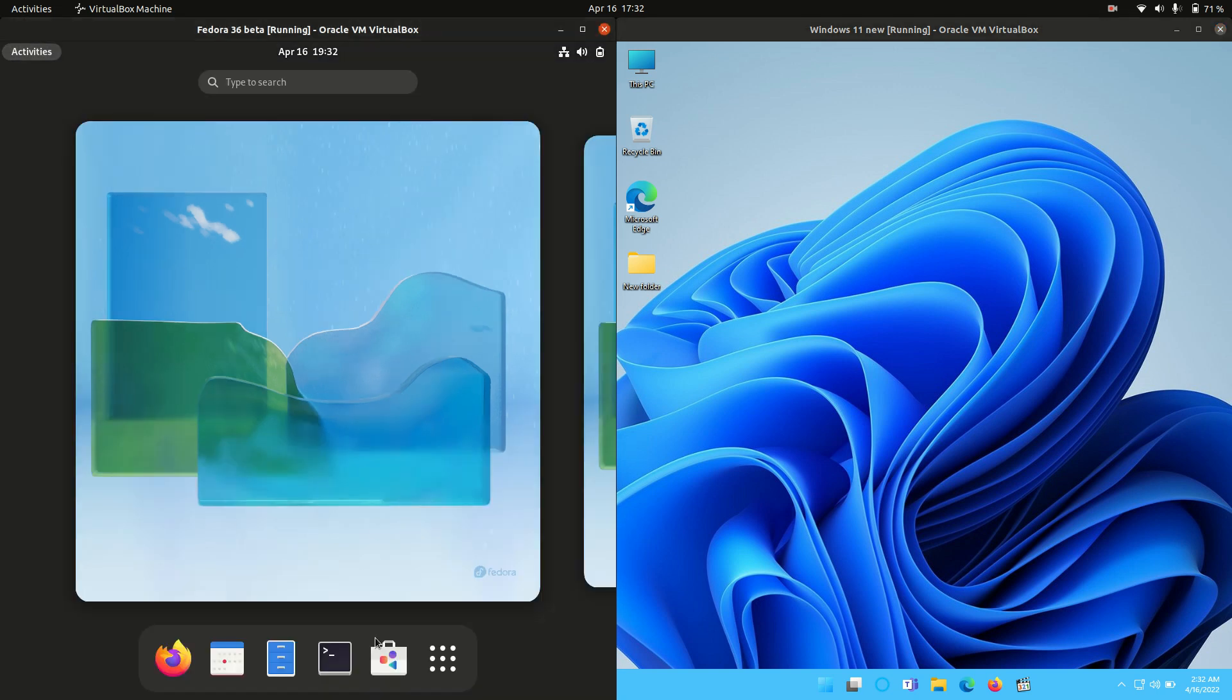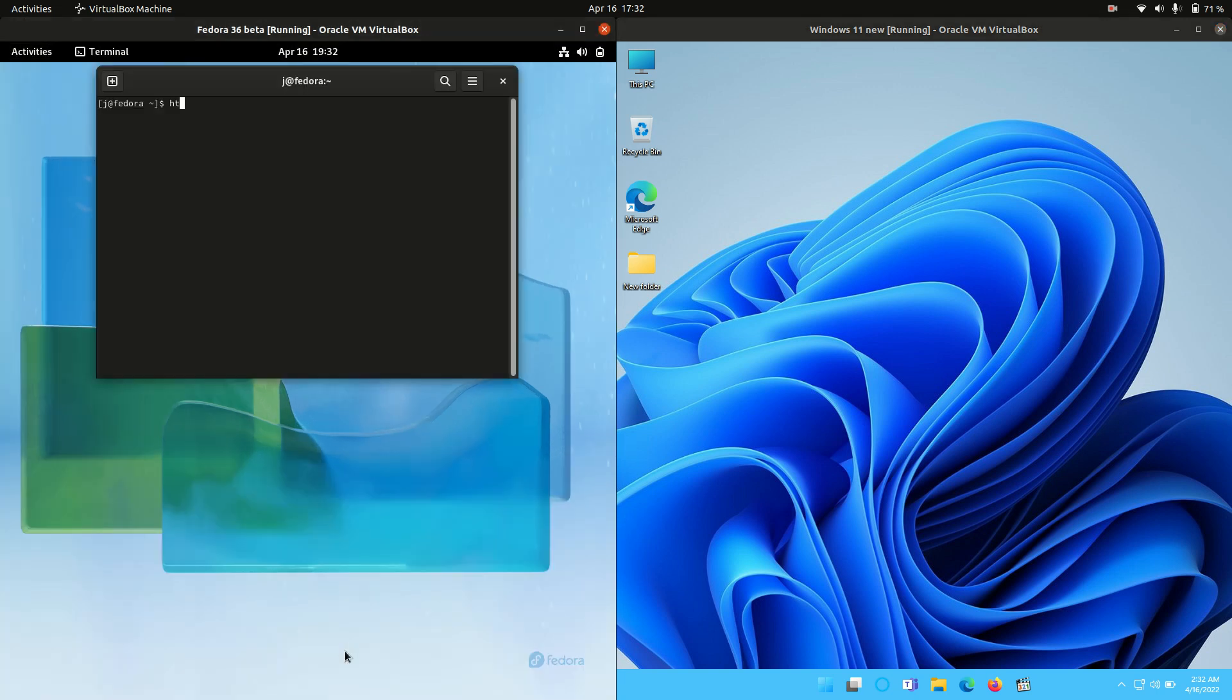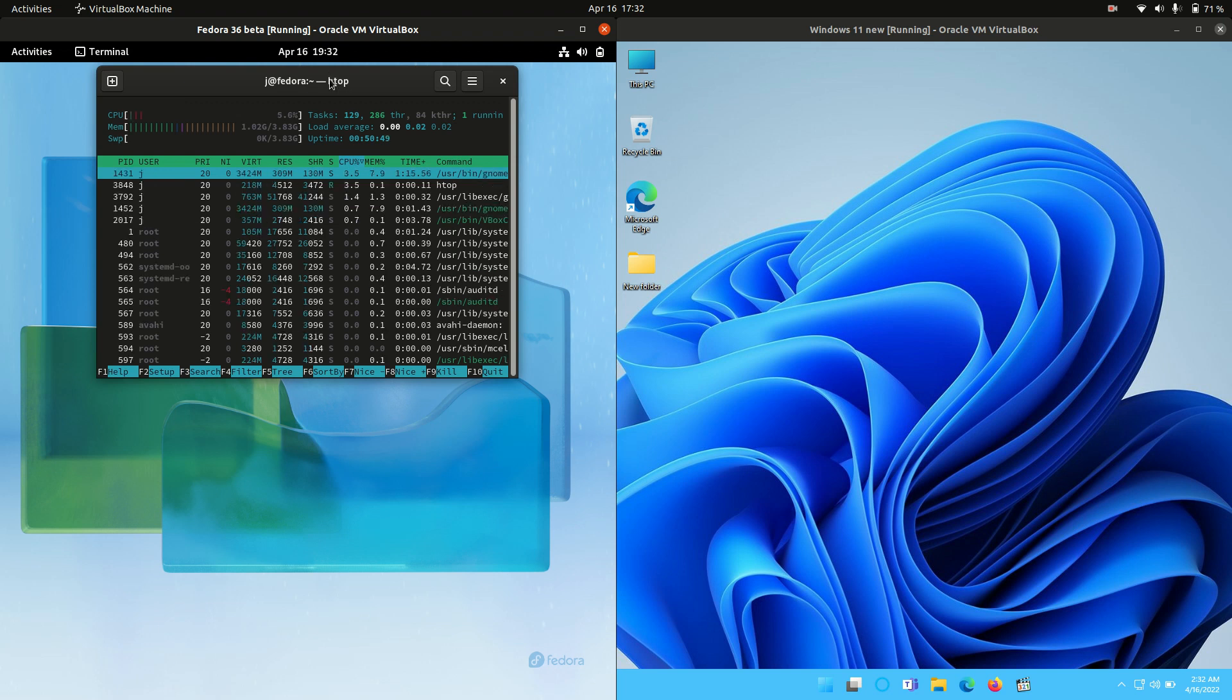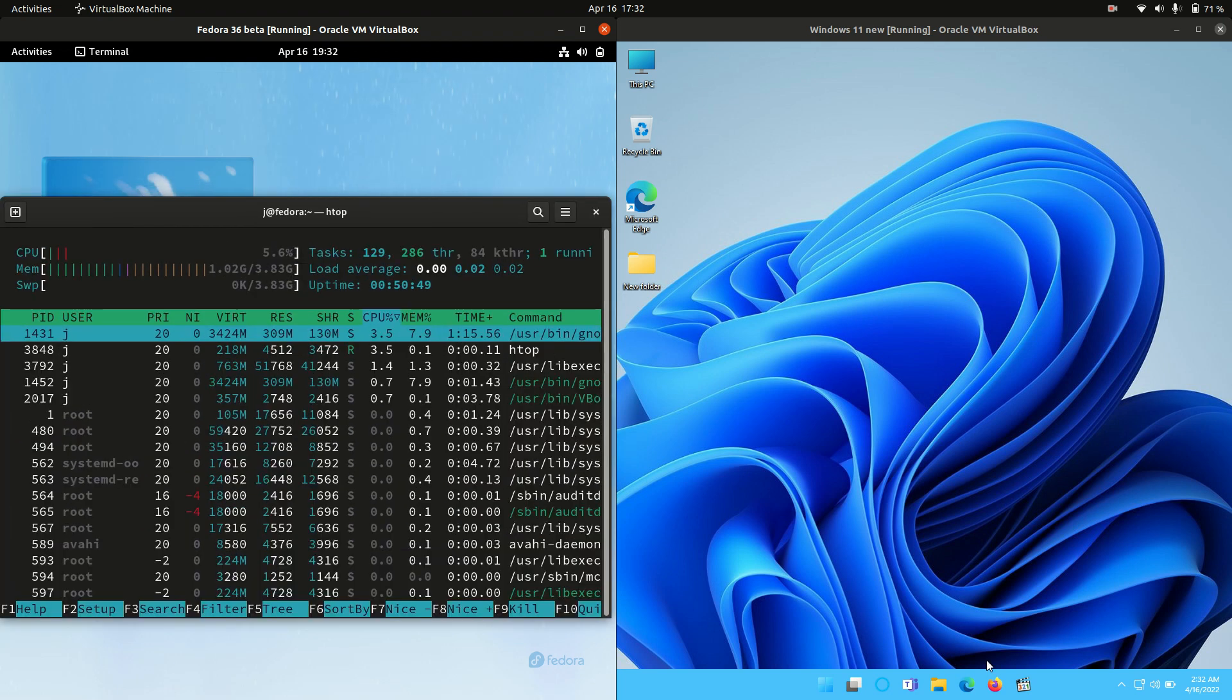So without further ado, what we're going to do is open up a system monitor just to get a bit of a feel for this. Htop is the command under Linux. It allows you to see this nice lightweight system monitor here.